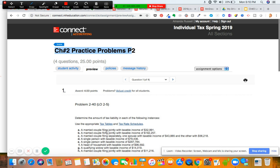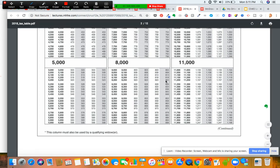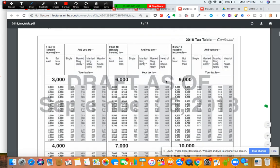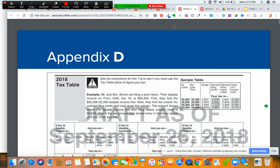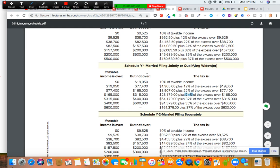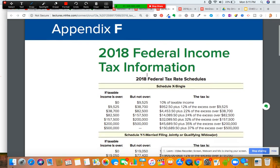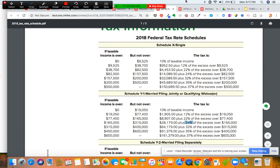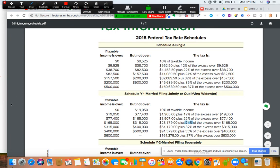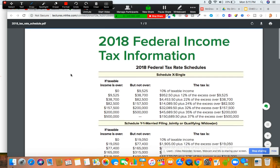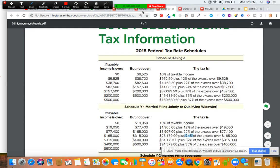So this first problem says: determine the amount of tax liability in each of the following situations, using the appropriate tax tables and tax rate schedules. Tax tables are used when taxable income is less than one hundred thousand, and tax schedules are used when taxable income is over one hundred thousand. We can technically use either, but we are required to use the tax tables based on the rules.